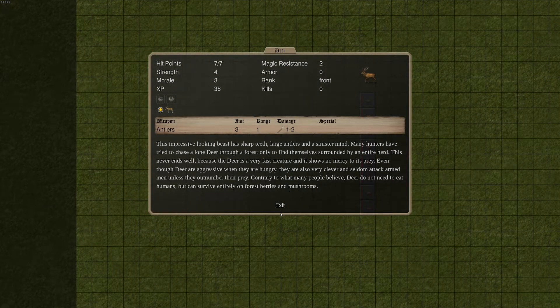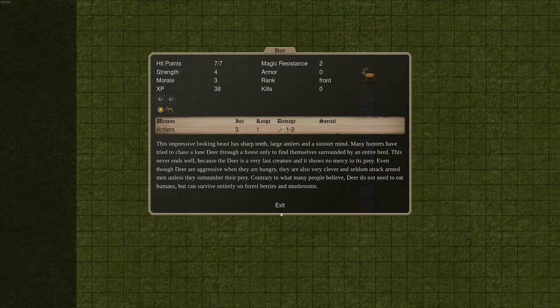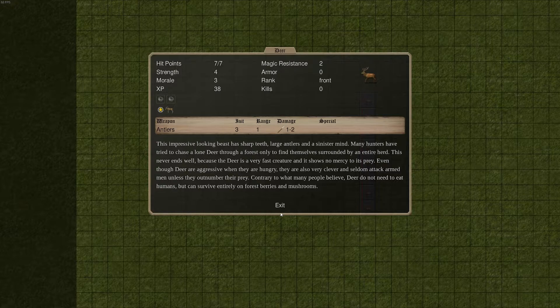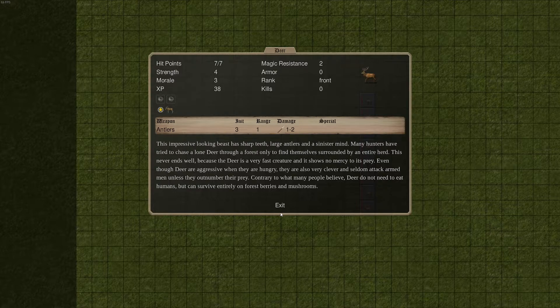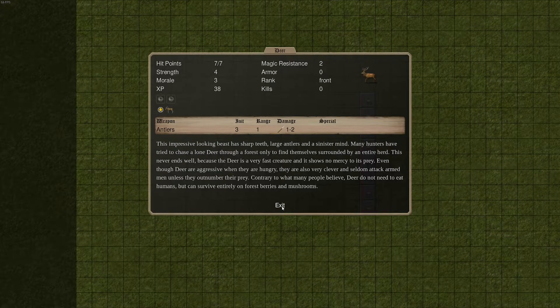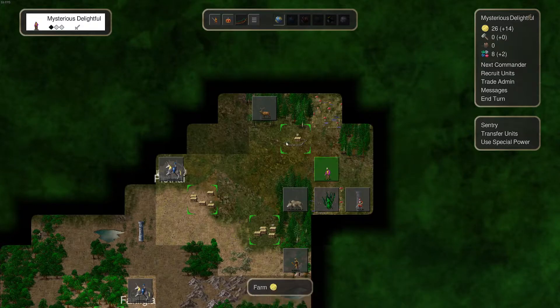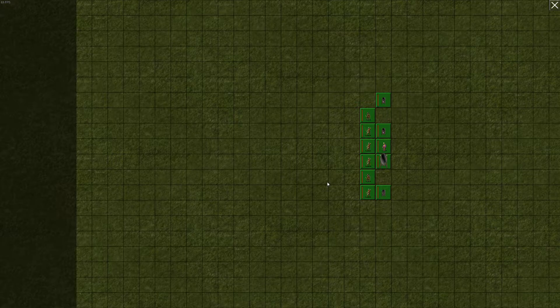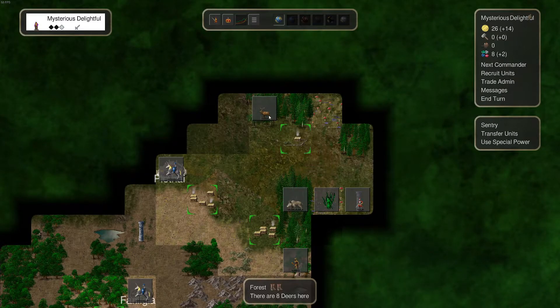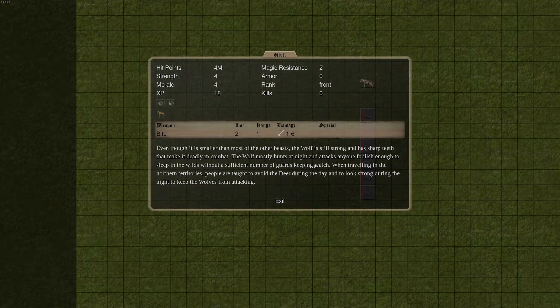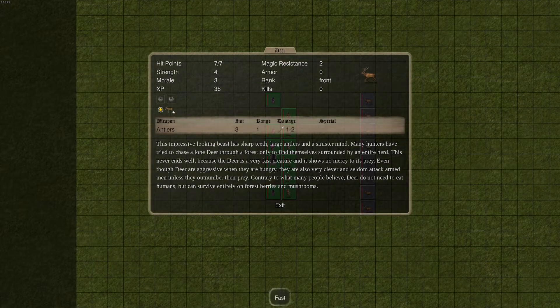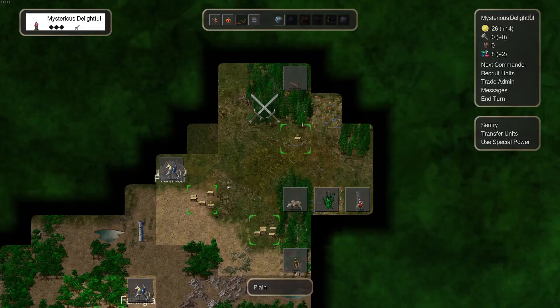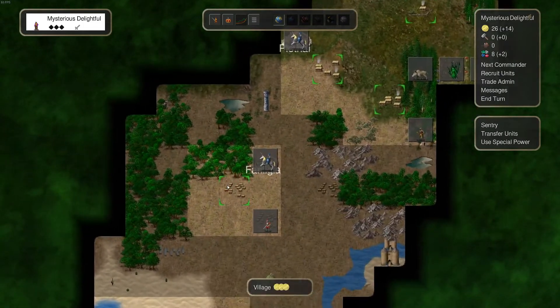Short by that fort there. Okay I think we've seen it there. Those deers can and will attack my farm. Yeah. This impressive looking beast has sharp teeth, large antlers and a sinister mind. The deer. Many hunters have tried to chase a lone deer through the forest only to find themselves surrounded by an entire herd. This never ends well because the deer is a very fast creature and shows no mercy to its prey. Even though deer are aggressive when they're hungry they are also very clever and seldom attack armed to man unless they don't number their prey. Contrary to what many people believe do not need to eat humans but can serve entirely of forest berries and mushrooms. Yeah they're not kidding. The deers will attack and eat you in this. I have archers I can probably handle a bunch of deers.